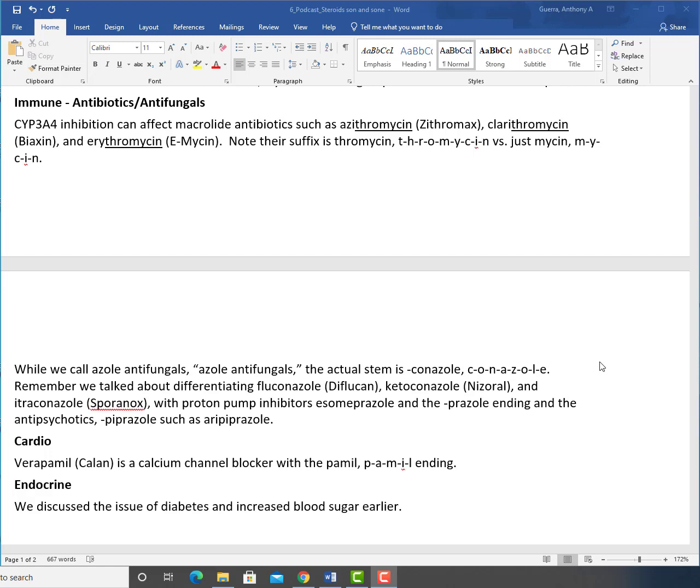Cardio: verapamil (Calan) is a calcium channel blocker with a pamil, P-A-M-I-L ending. And then endocrine, well, we kind of discussed the issue of diabetes and increased blood sugar earlier.